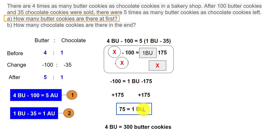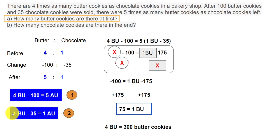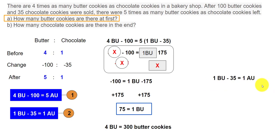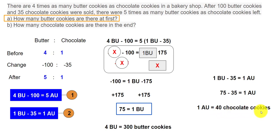Since we know the value of BU, we substitute it into the simpler equation: 1 AU equals 1 BU minus 35. Substituting BU = 75: 75 minus 35 gives 1 AU equals 40. So there are 40 chocolate cookies at the end — that's the total number of chocolate cookies remaining, since there was only 1 after unit. Hope this was easy to understand and useful.